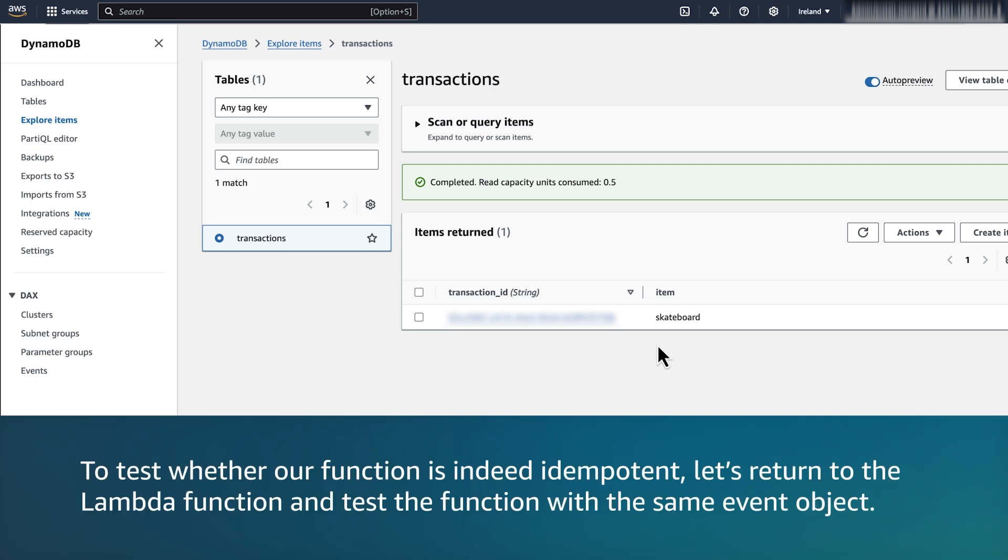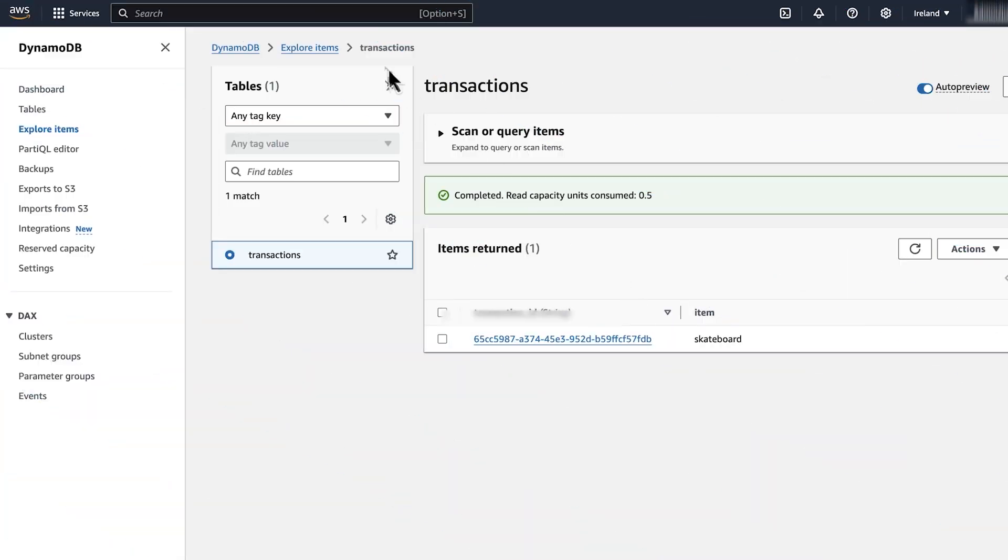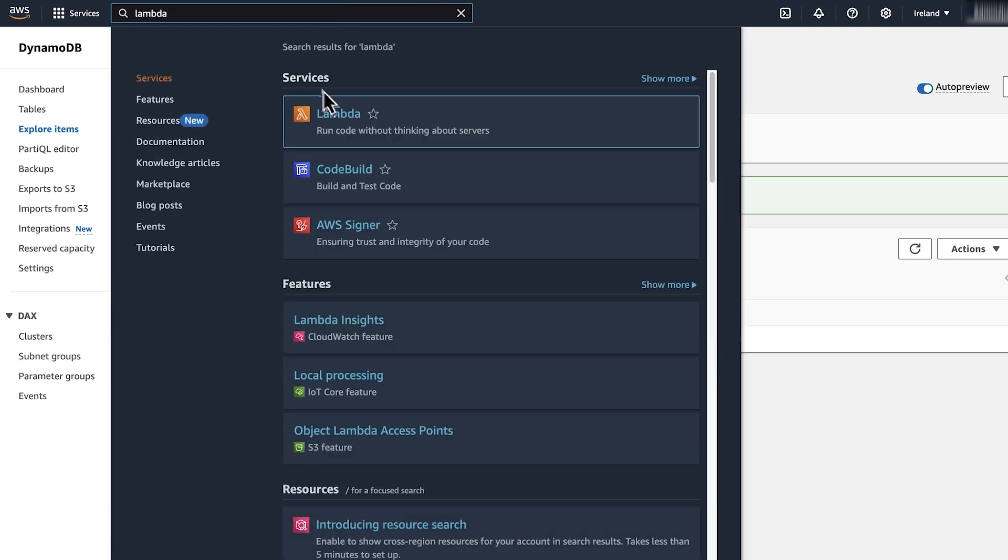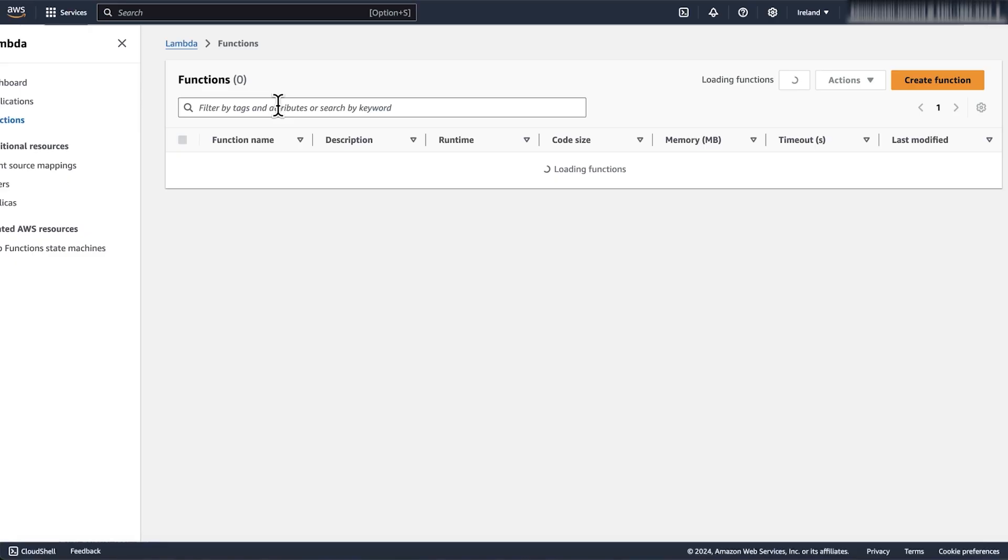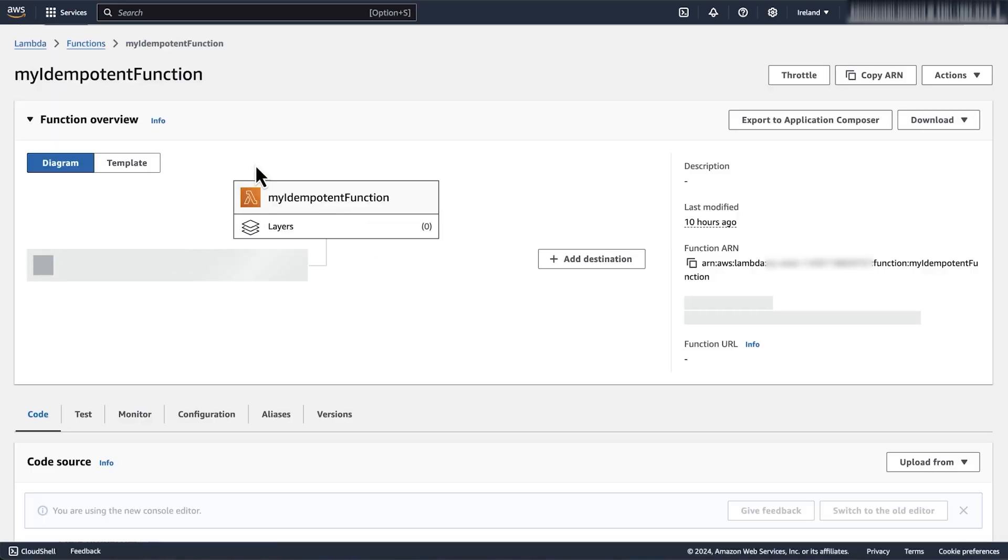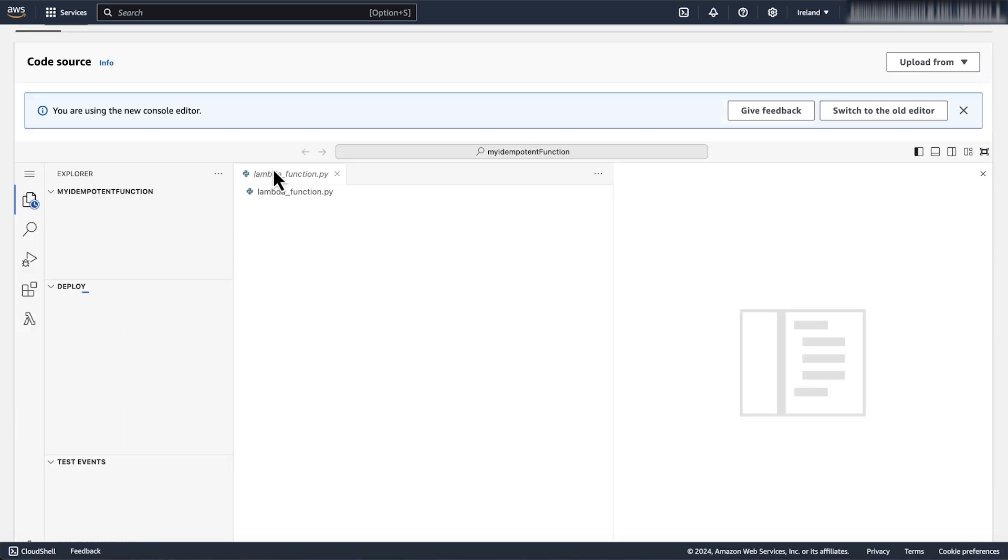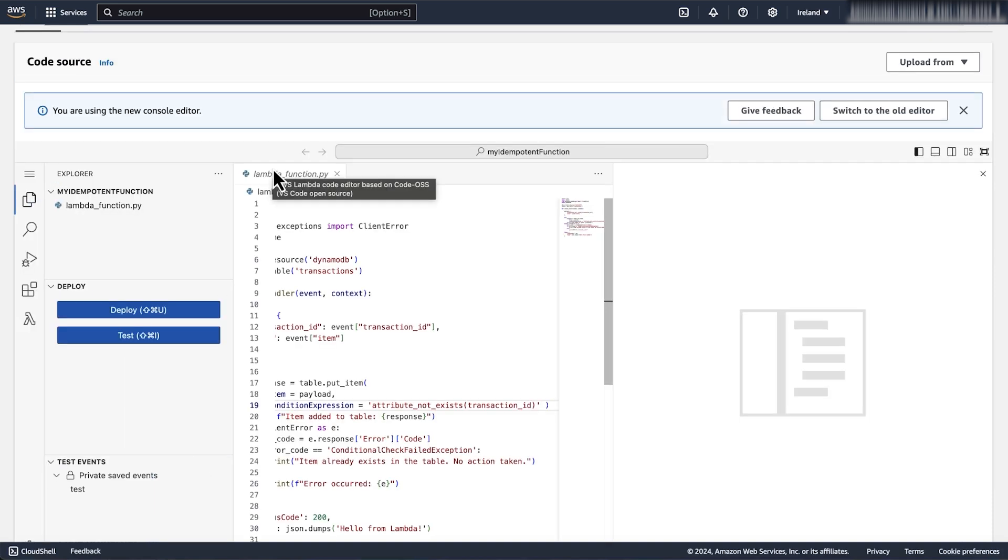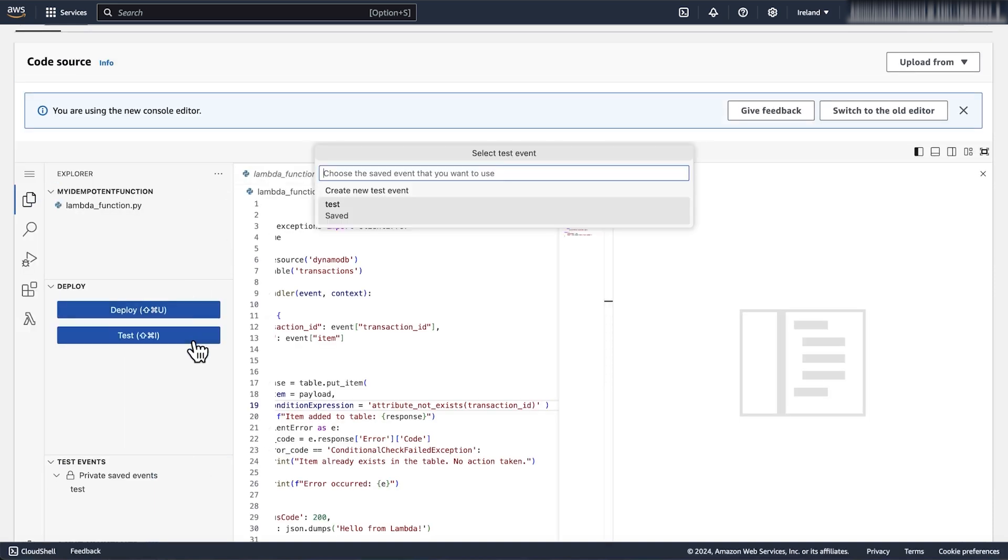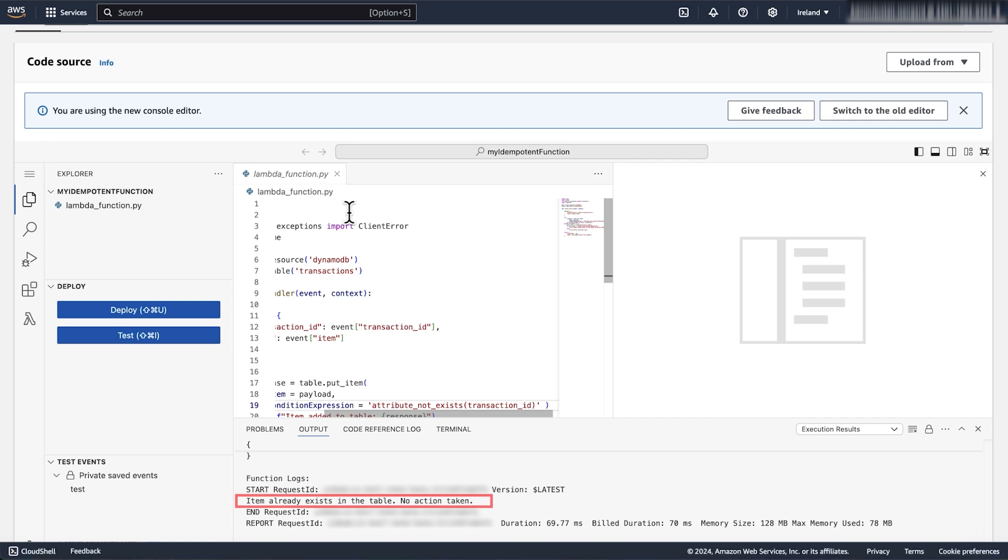Now, to test whether our function is indeed idempotent, let's return to the Lambda function and test the function with the same event object. From the Amazon CloudWatch logs, we can see that the item already exists within our table and no action was taken.